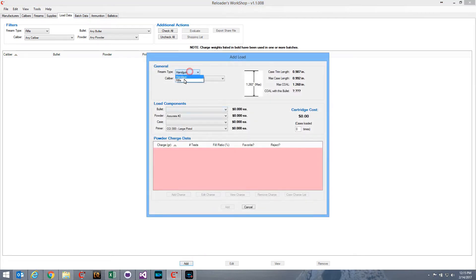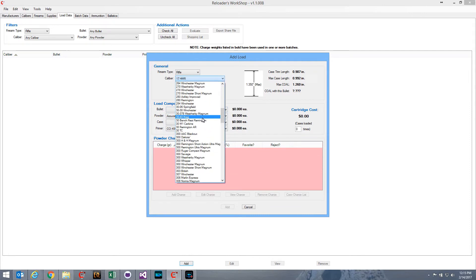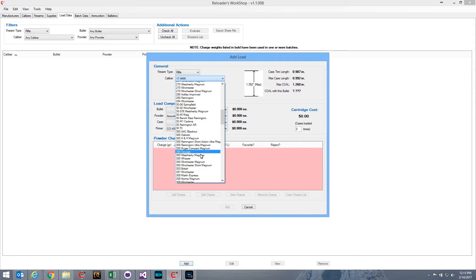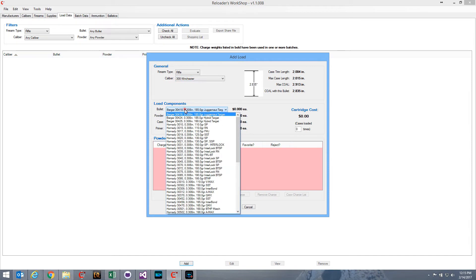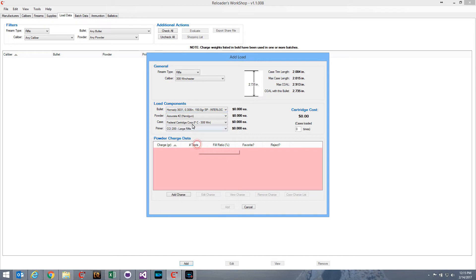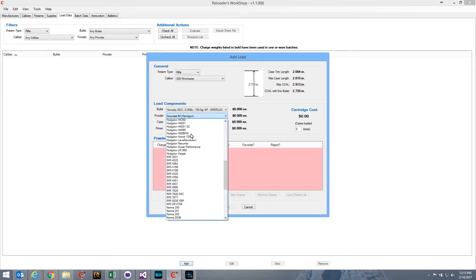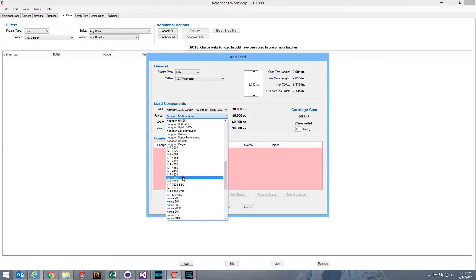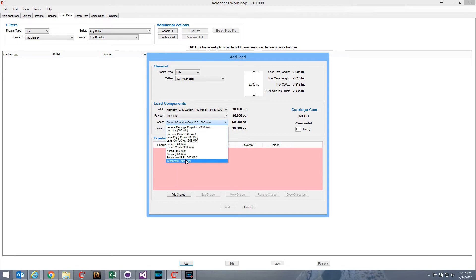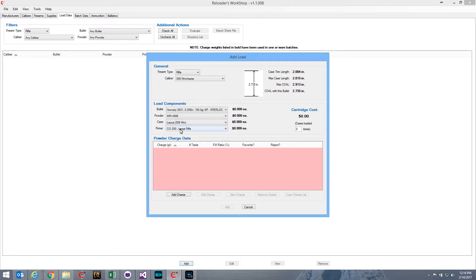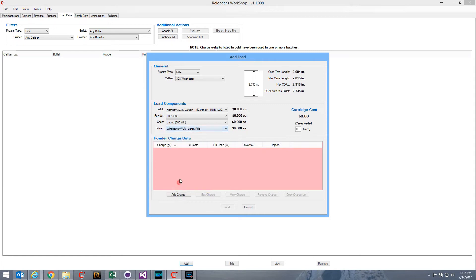This will be a rifle load for .308 Winchester, and I'll select the components for the load. I'll use a 150 grain bullet, IMR 4895 powder, let's use Lapua case, and Winchester large rifle primer. Okay, so those are the components for our new load here.